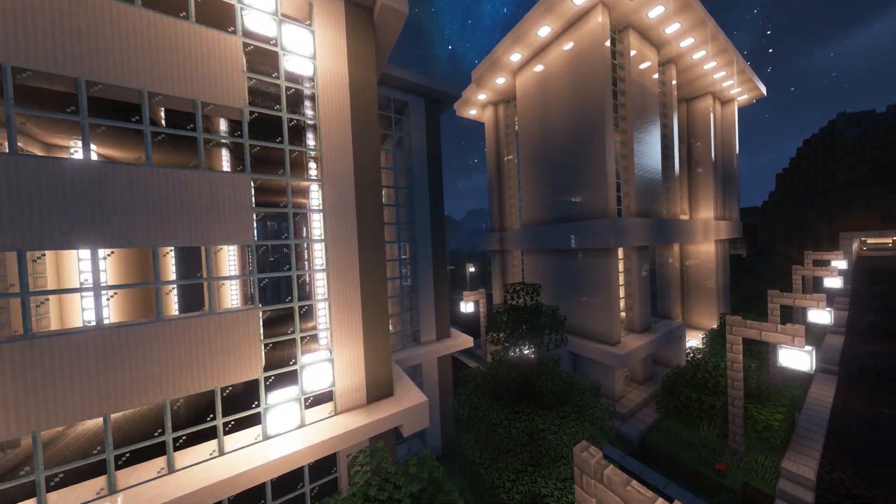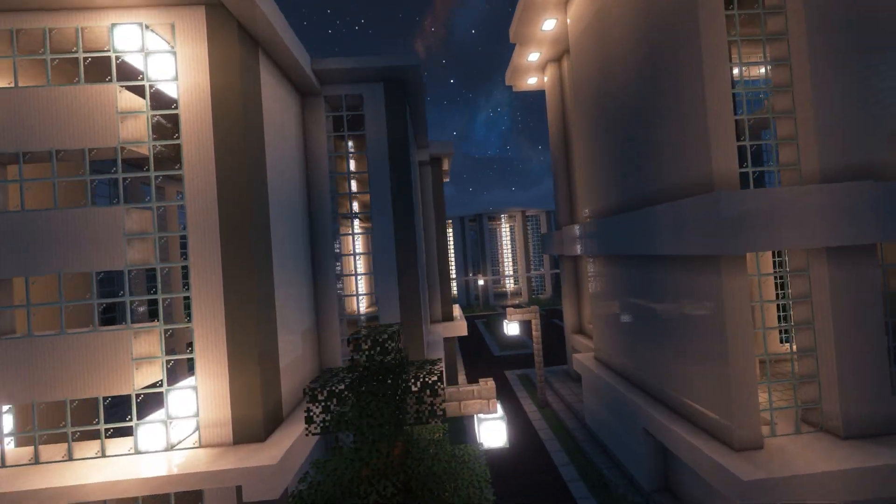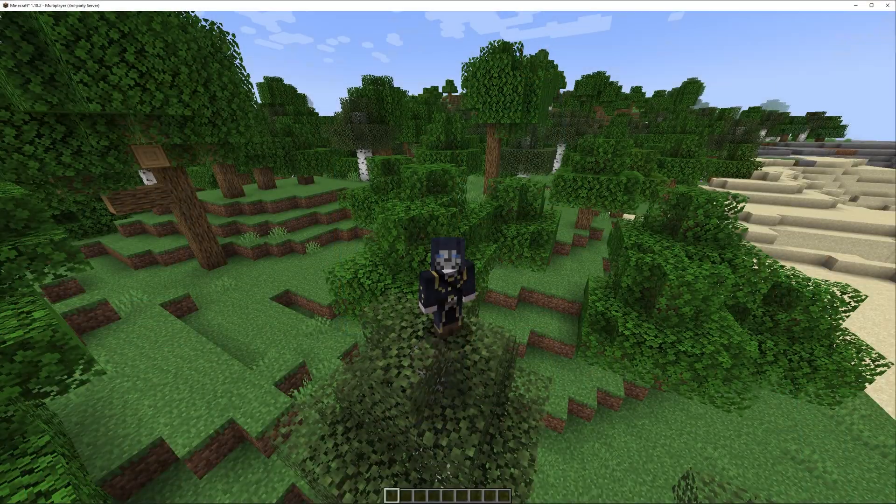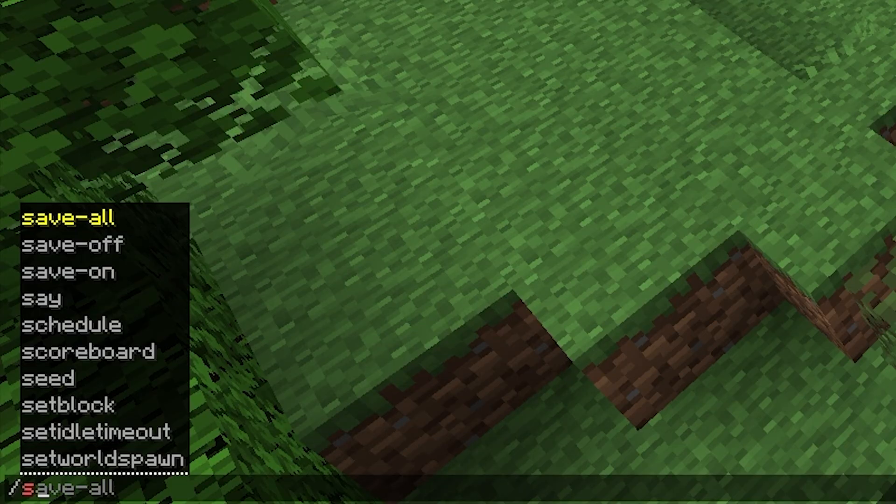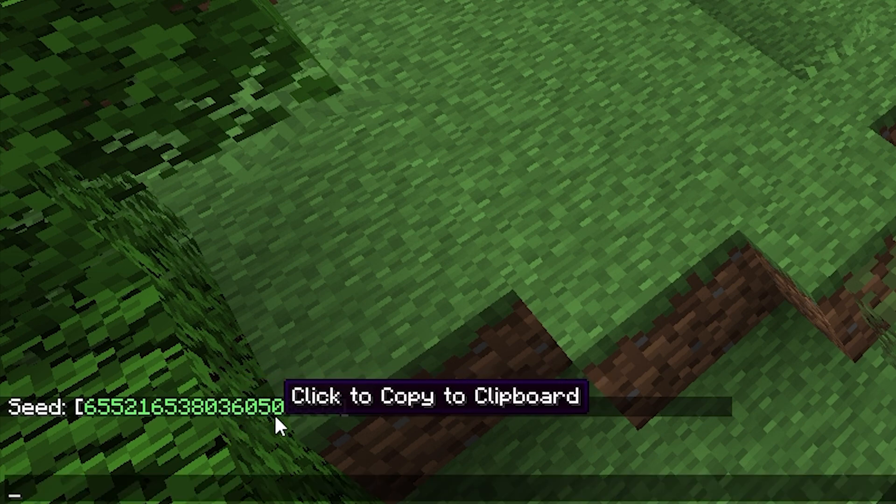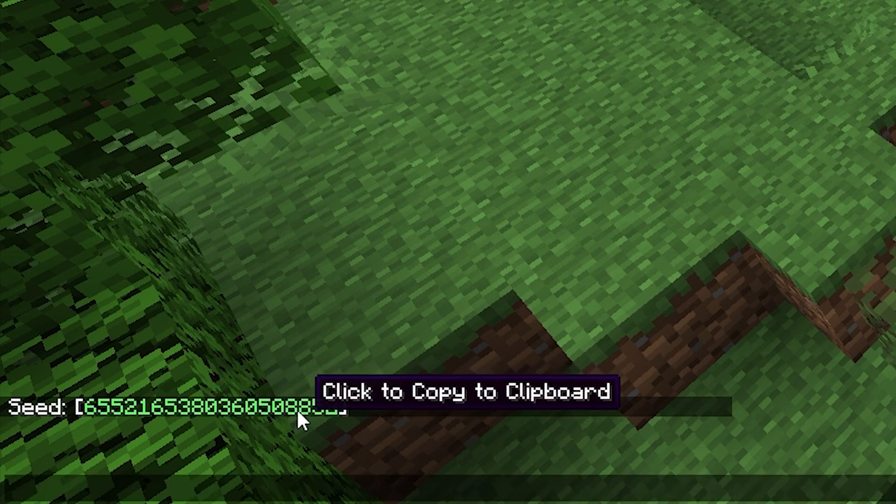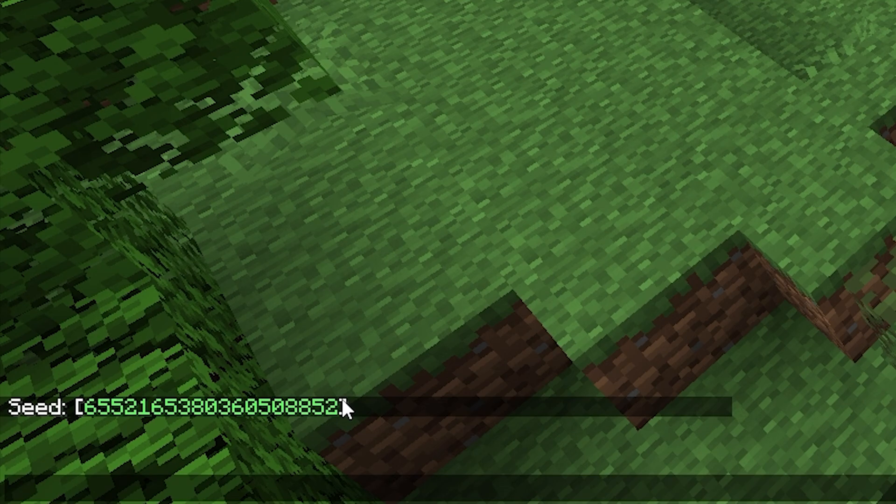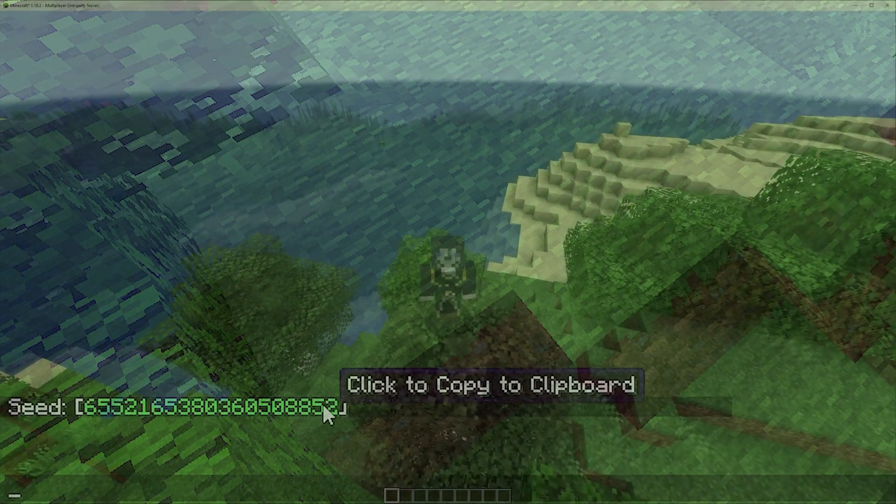We can find out our seed with a very simple command. You can do slash seed and there we go, we have now been given our seed in the chat. You can also click to copy it if you wish to share it with someone else.